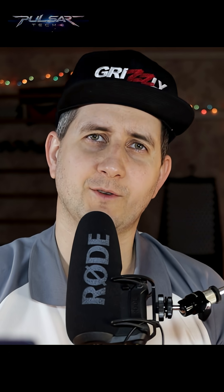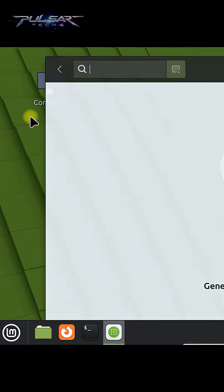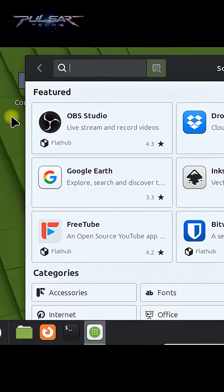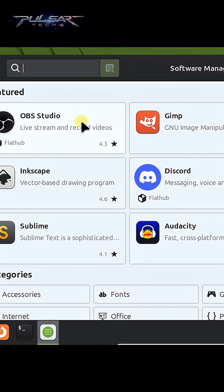Linux Mint Software Manager makes it super easy to find and install new apps. Here's a quick guide on how to use it. Click the Software Manager icon from the menu. This is where you can browse and manage software.